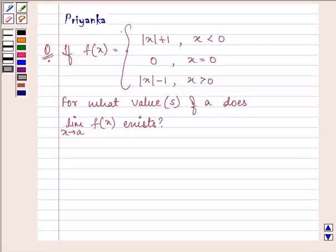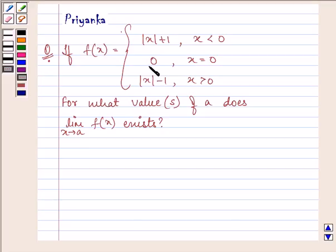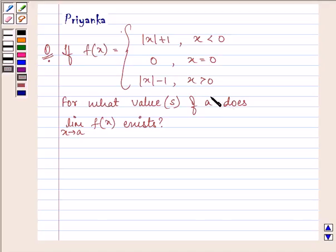Hello and how are you all doing today? The question says: if f(x) is equal to mod of x plus 1 when x is less than 0, the value is 0 when x is equal to 0, and mod of x minus 1 when x is greater than 0 — for what value or values of a does the limit x approaches to a of f(x) exist?